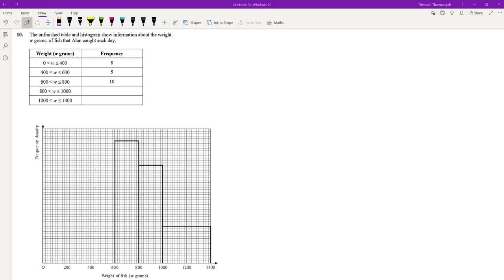In this video we're going to look at how to complete an incomplete table and also an incomplete histogram, and vice versa from the information given. We've got some grouped data, some frequency values, and something that resembles an incomplete histogram. The scale of the histogram is missing as well, so that's something we ought to work out.